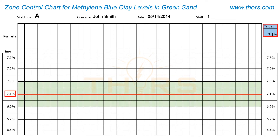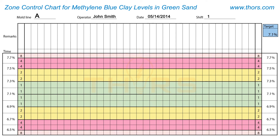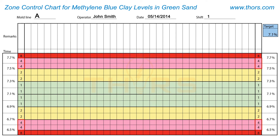Depending on the deviation from the target value, a numerical score is assigned. When the individual test values are distributed in the green or one-sigma zone, it is assigned a score of 1. Similarly, when the test values are distributed in the two-sigma or yellow zone, it is assigned a score of 2. For test values farther away from the target, the assigned score is larger.